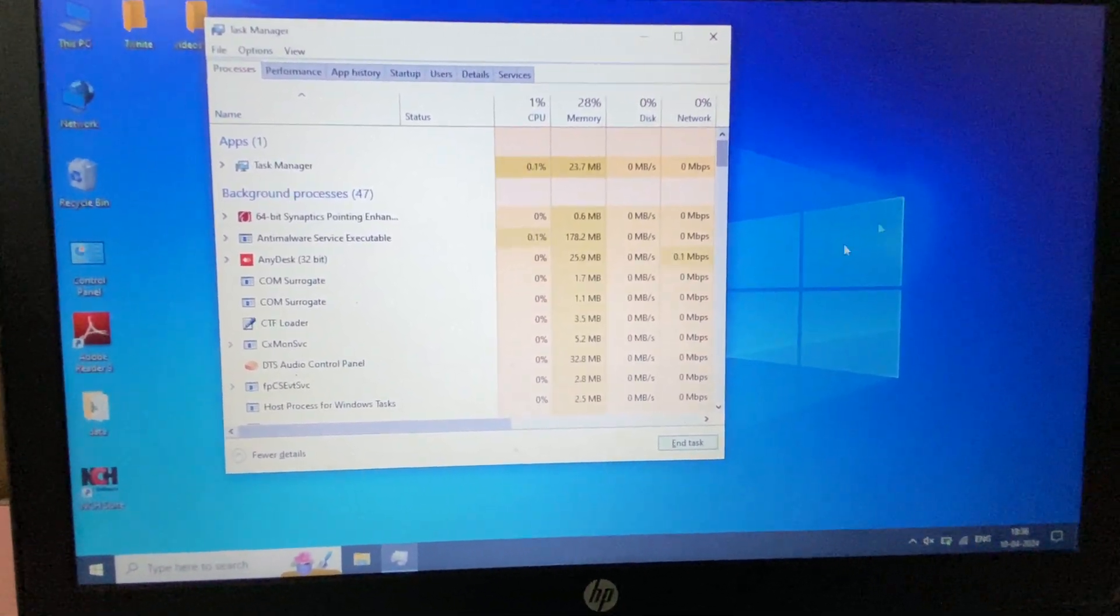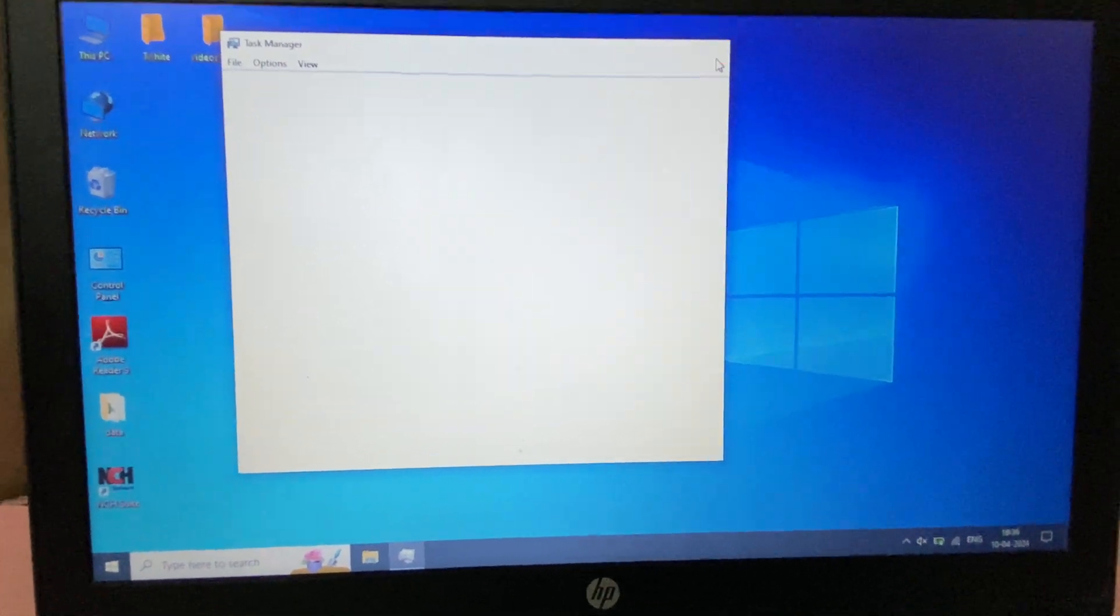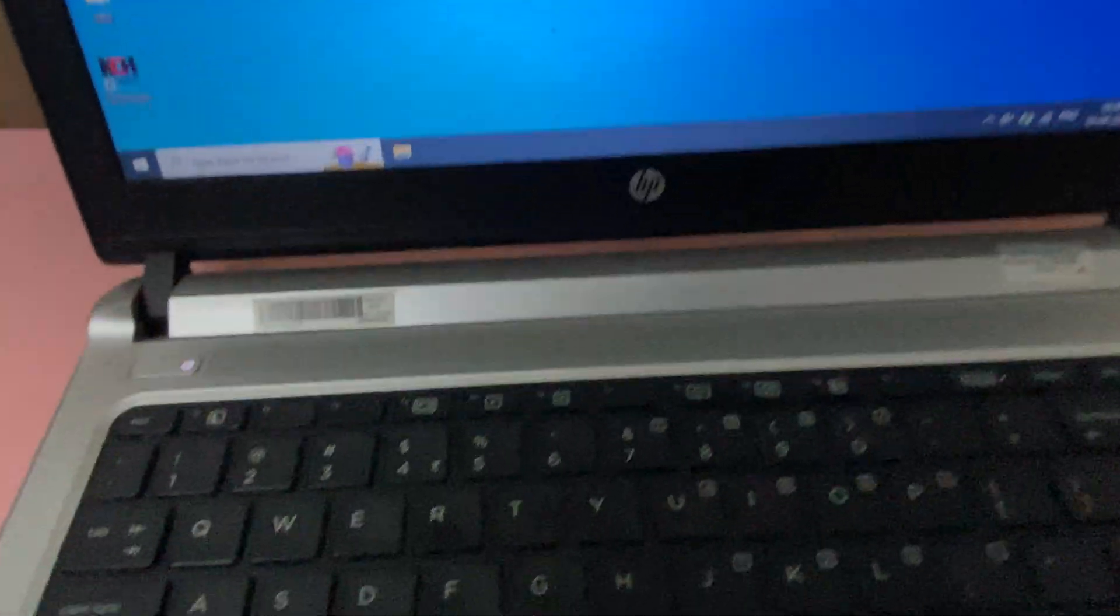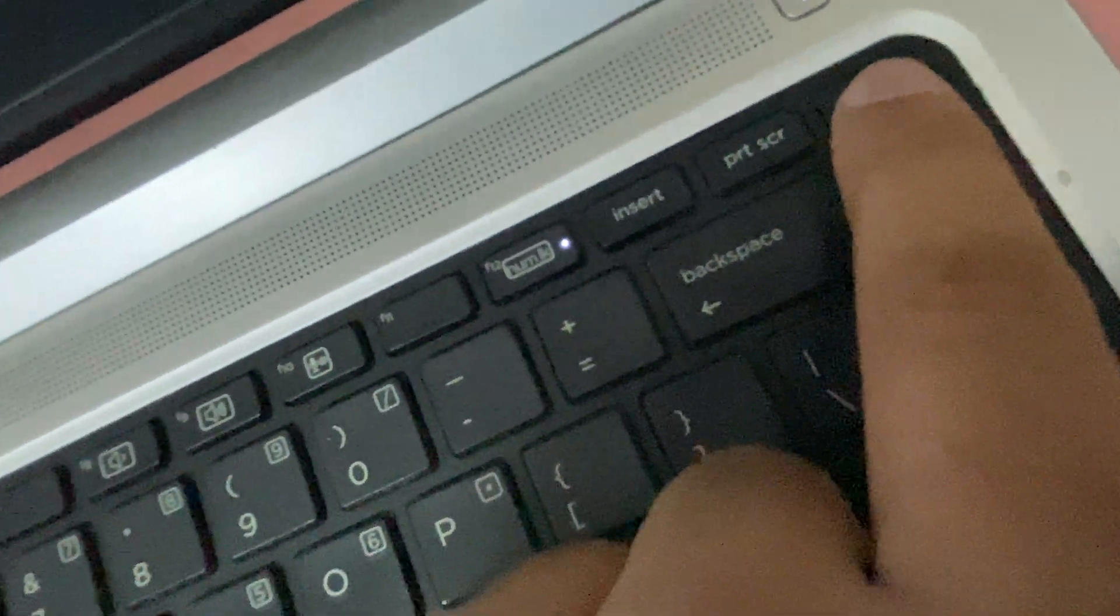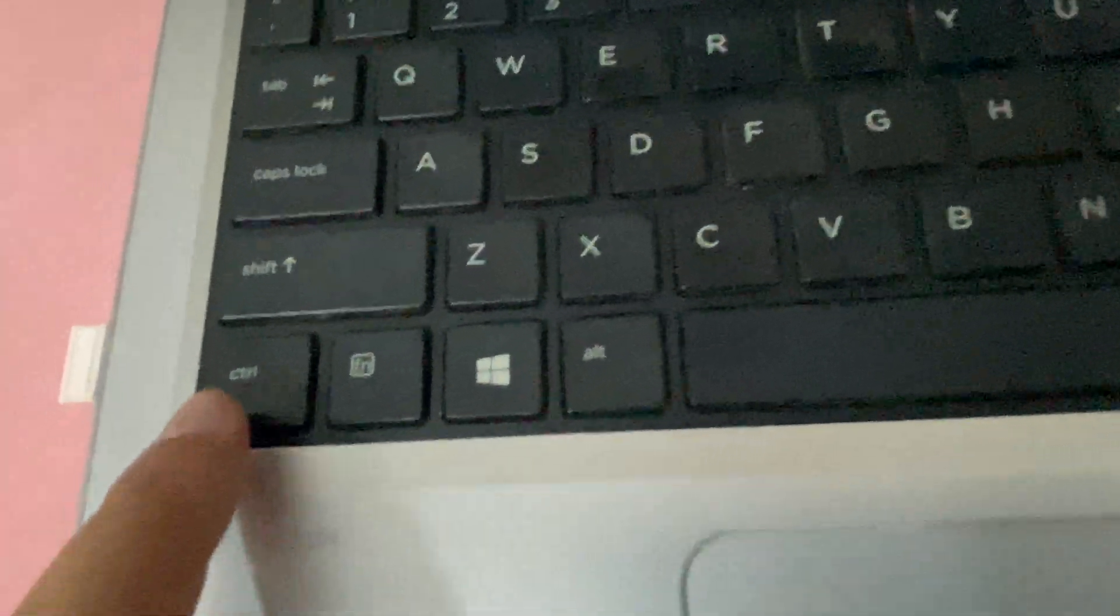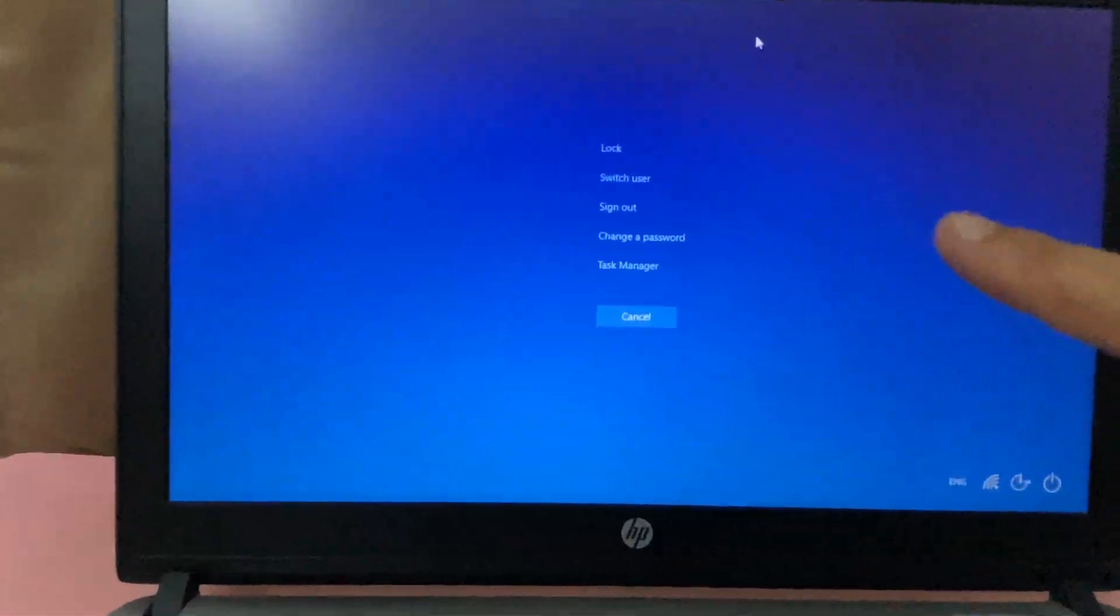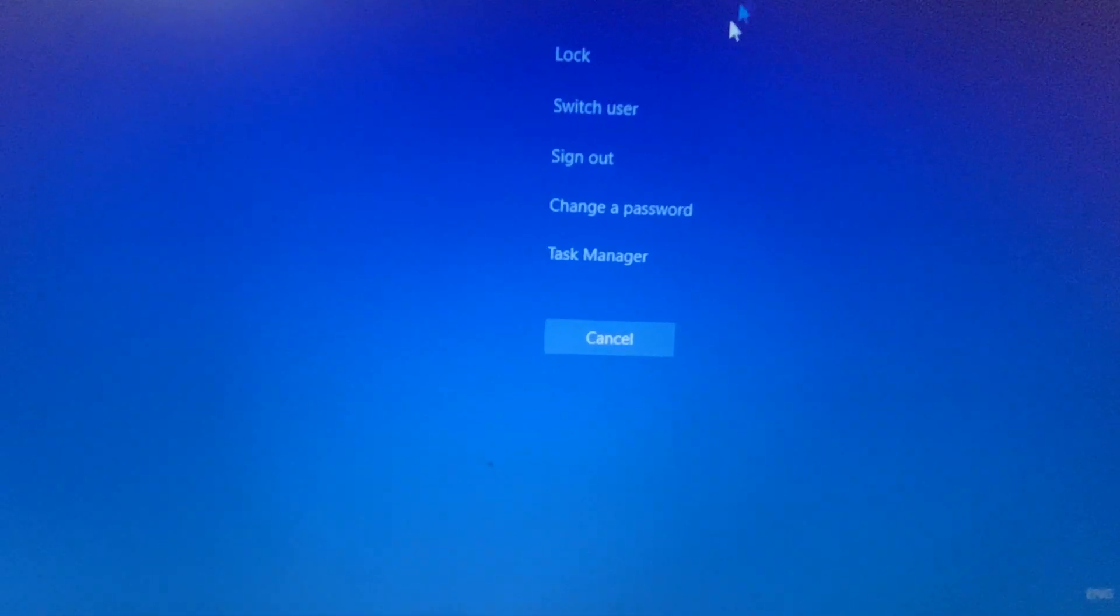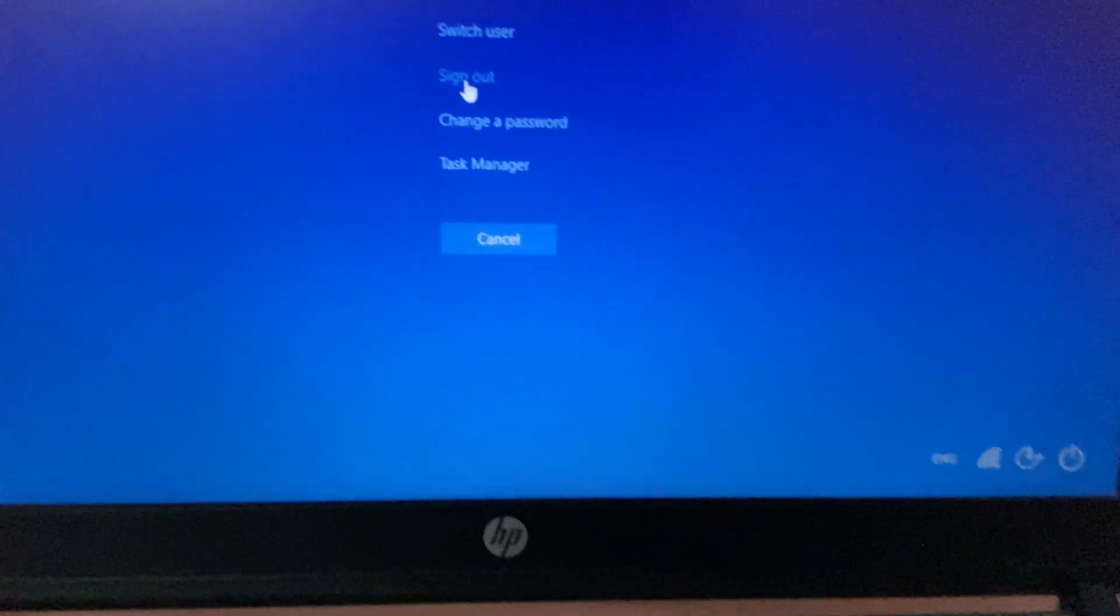The final method you can try is, if your system is totally hanged, press Control key, Alt key, and Delete key. So you have to press all three keys together: Control, Alt, and Delete. I will press all three keys together. This will open this type of blue screen.